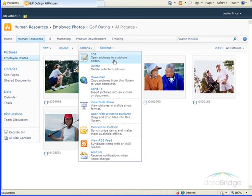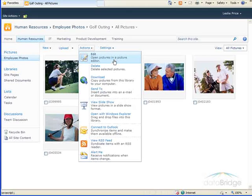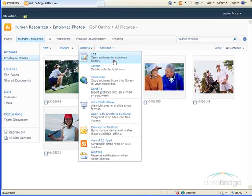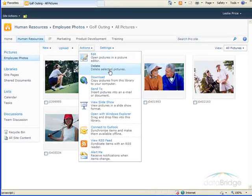The first is Edit. This will open the picture in a picture editing program, such as Microsoft Office Picture Manager. And this is handy if you need to modify the picture, such as crop it or resize it. Delete will delete the selected pictures.